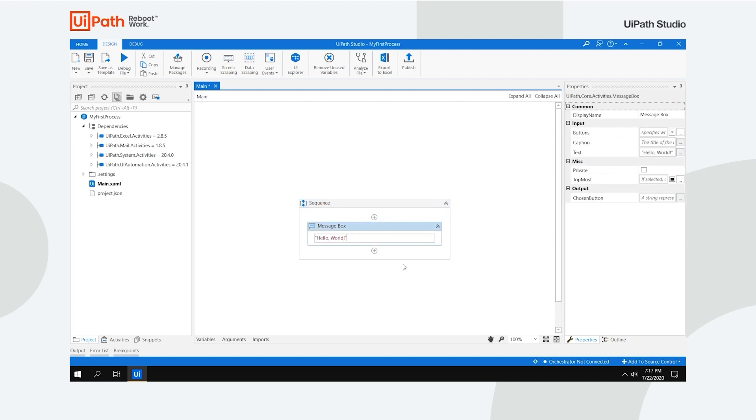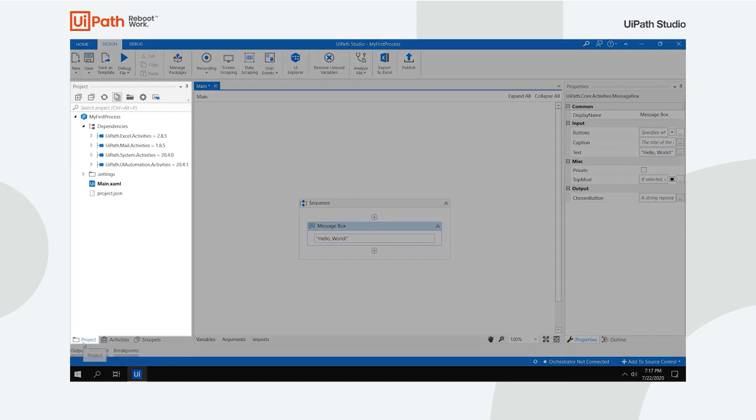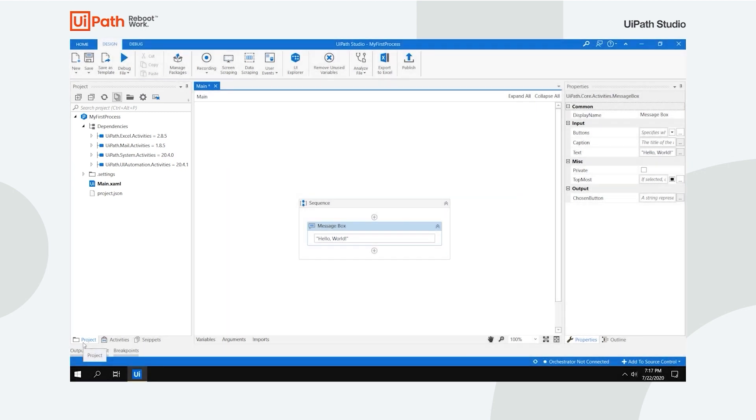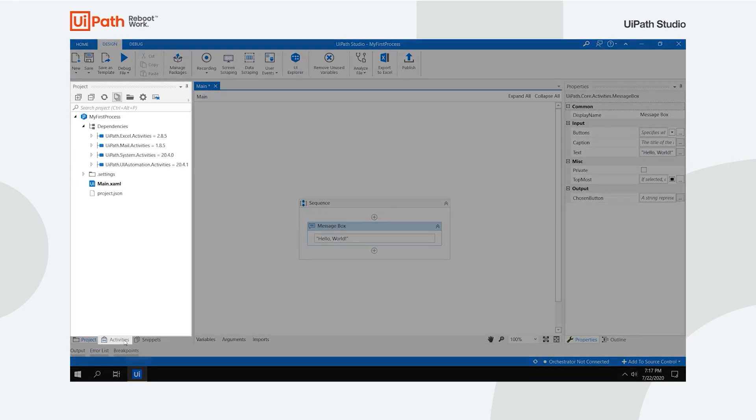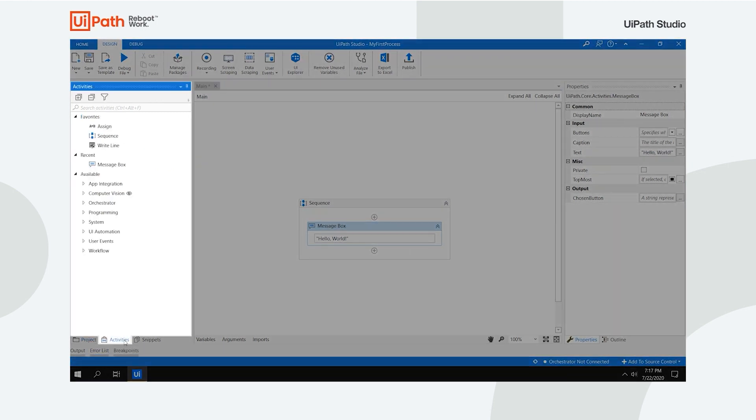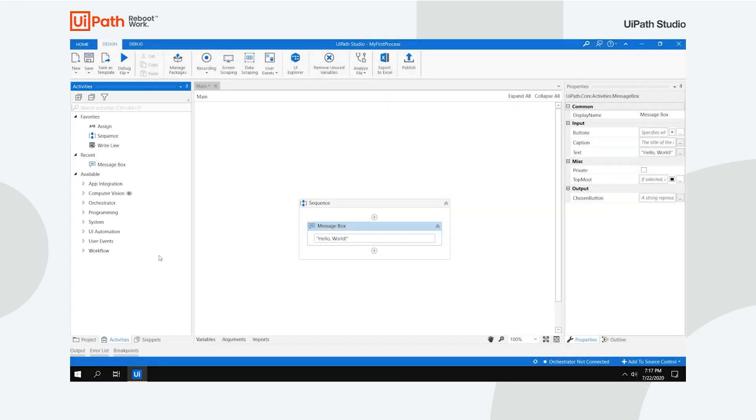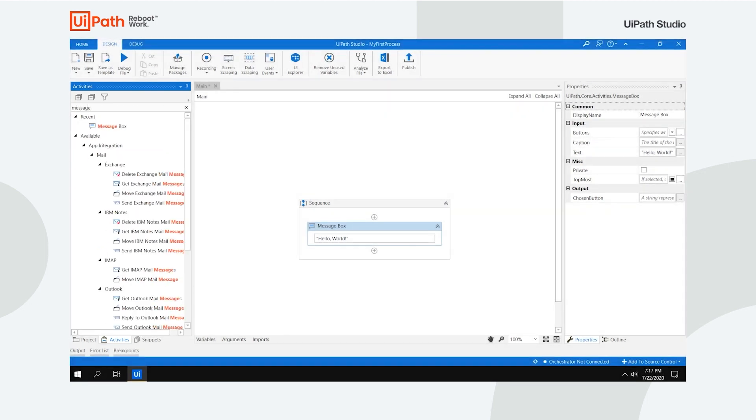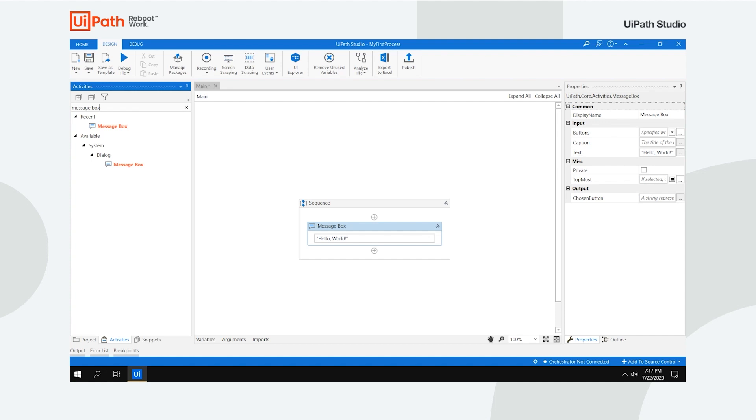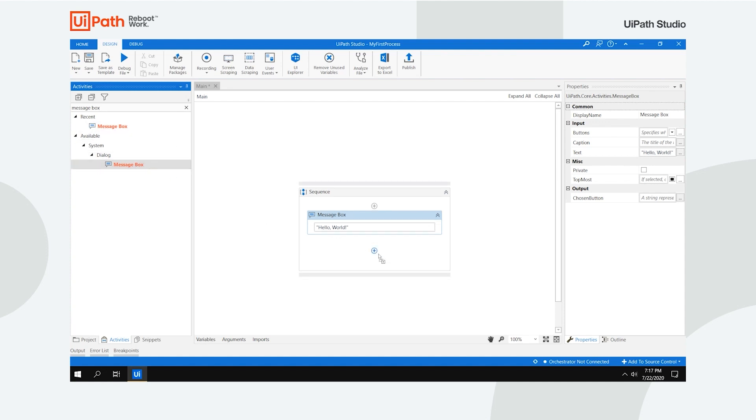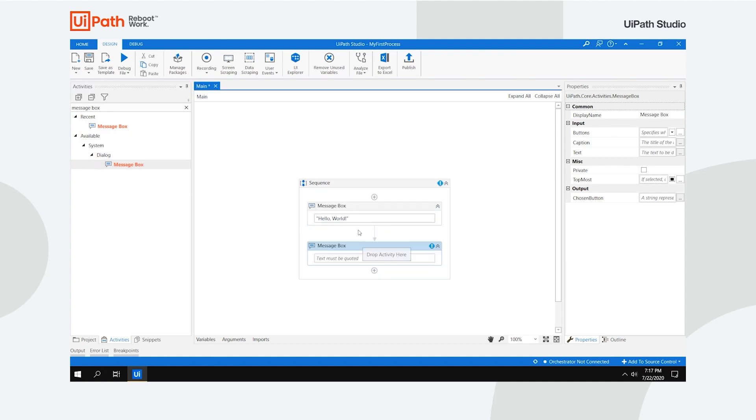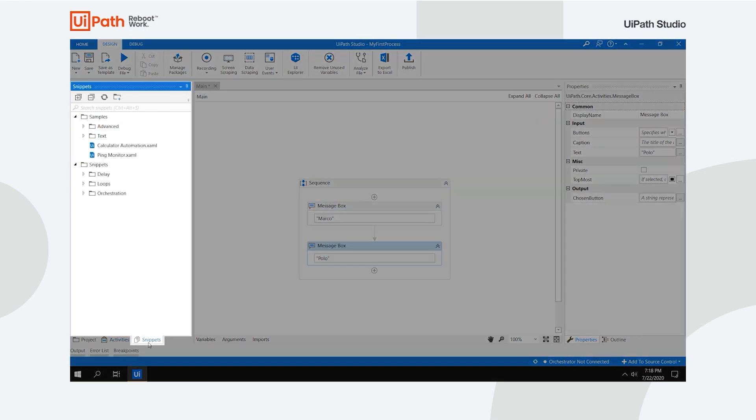It's just that easy to create a simple process. The Project panel enables you to view the contents of the current project, add folders, open the file location, manage dependencies and adjust project settings. The Activities panel shows available activities that can be added to the current workflow. Use the search box to find activities or navigate through them by using the navigation keys and drag and drop them to the currently opened file.